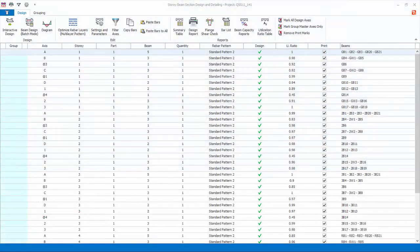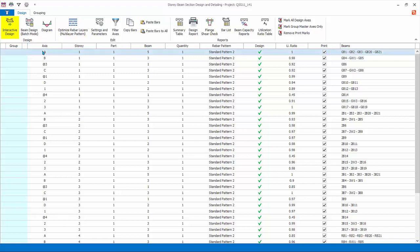The interactive beam design allows you to examine and alter individual beam design in more detail. You can select the beam, then click on this icon. Alternatively, you can double-click on the beam axis. This will launch the beam interactive design.